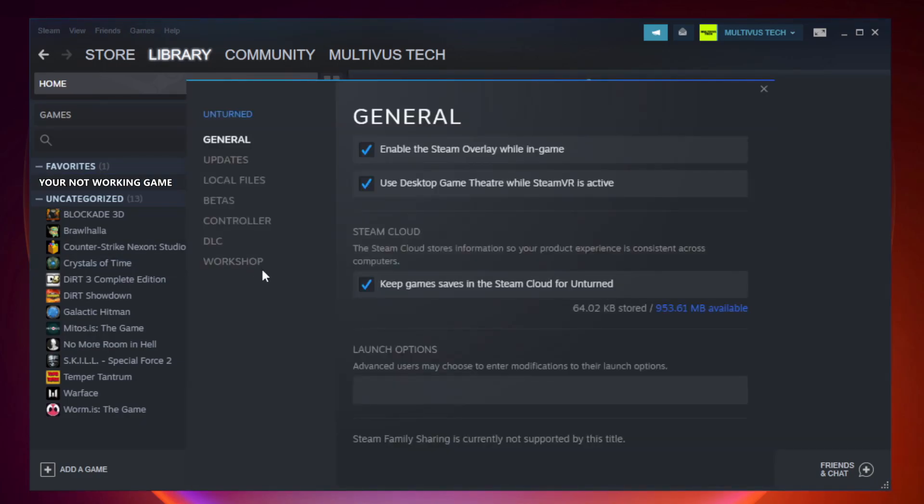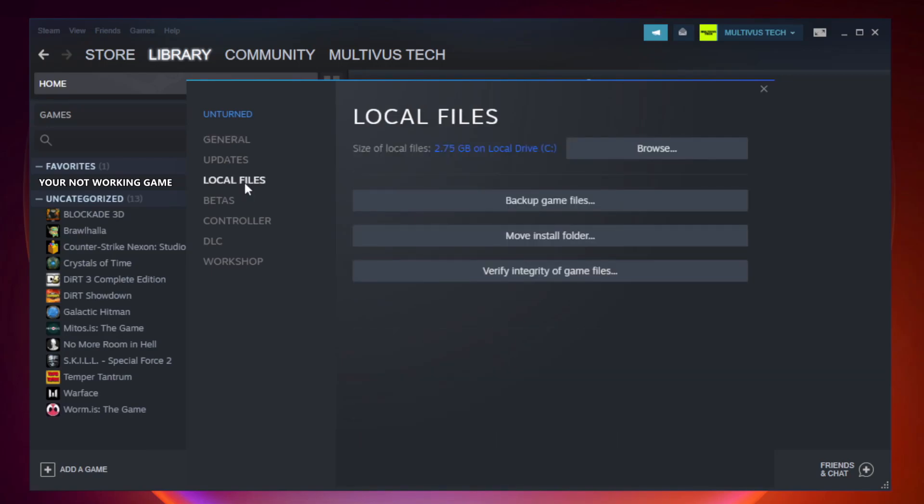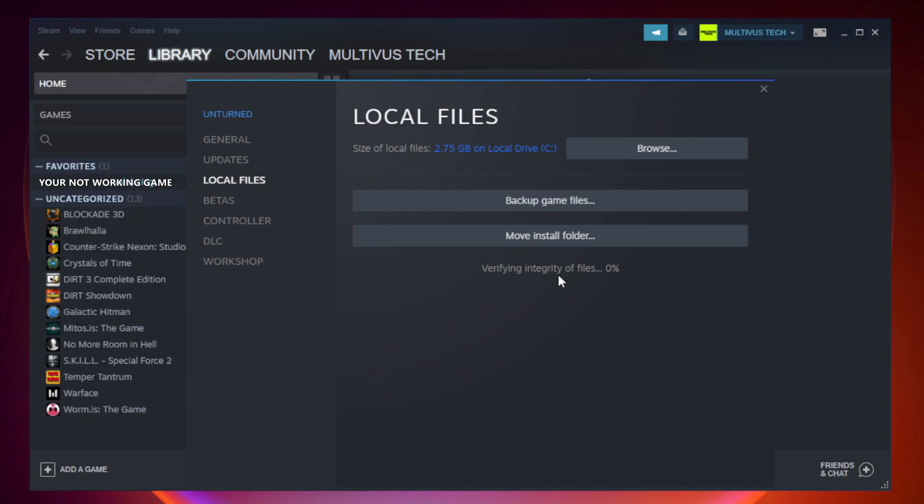Click Local Files. Click Verify Integrity of Game Files and wait.